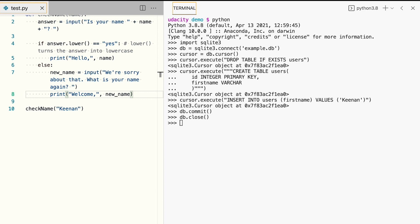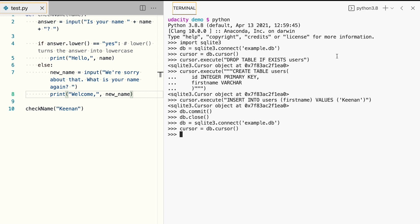We closed our database, so we need to reconnect to it, and we also need to establish our cursor. We can now use the cursor to execute an SQL select statement to get all of the users from the users table and print their data one by one.